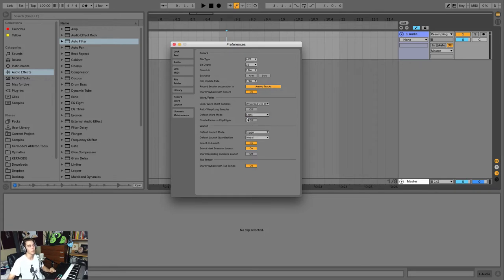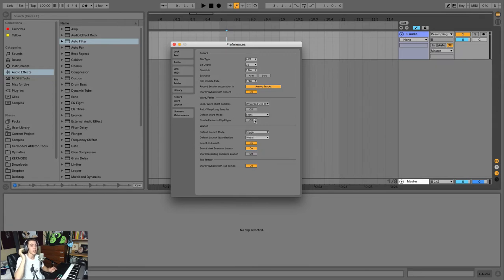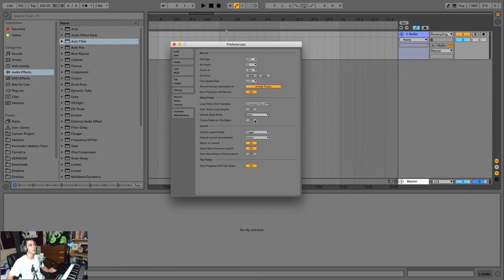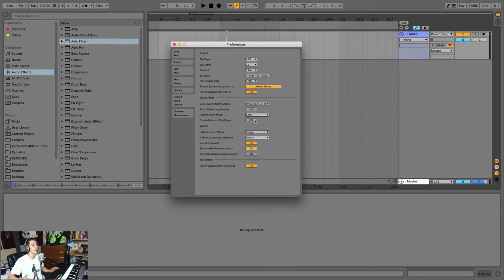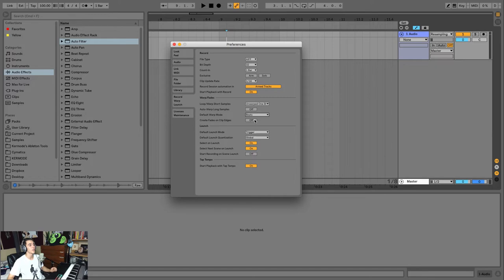In the Warp Fade section, you can actually set an automatic warp mode. Mine's always set to Beats mode. And a really important one I recommend turning off is creating fades on clip edges, which will actually automatically add little fades to your clips, which personally, if you're a beginner, you might not know that and it might be detrimental, taking away from the transience of your sound. So I recommend turning that off personally.